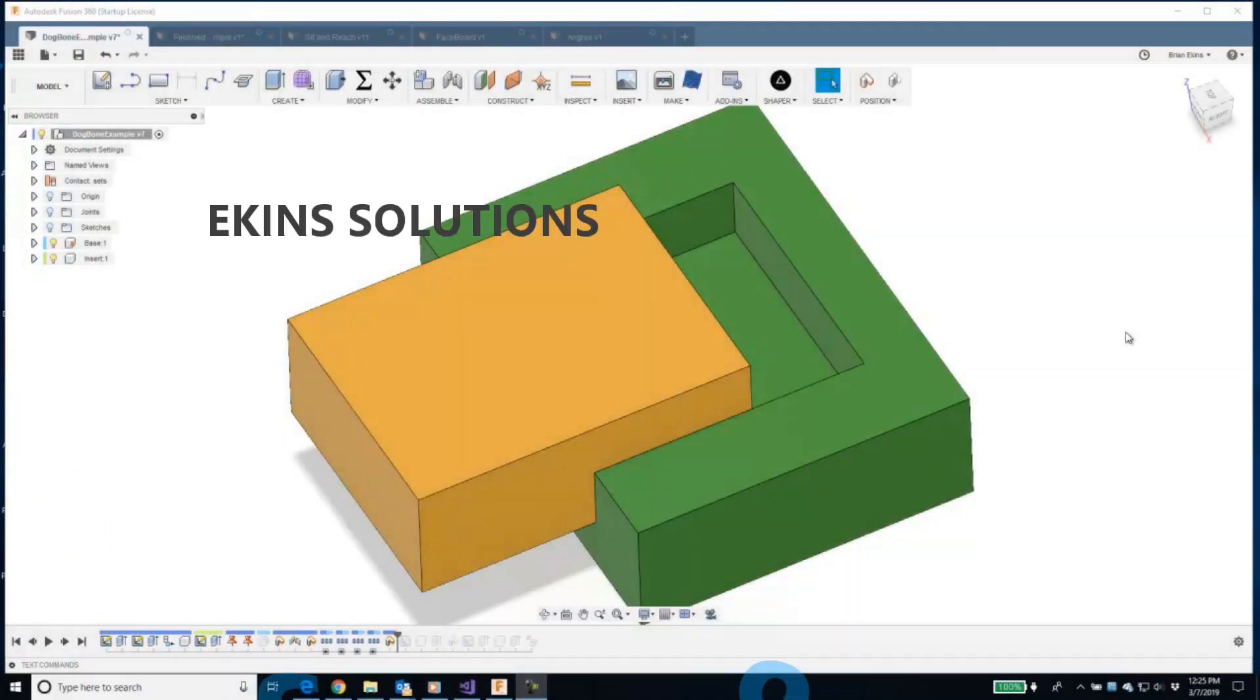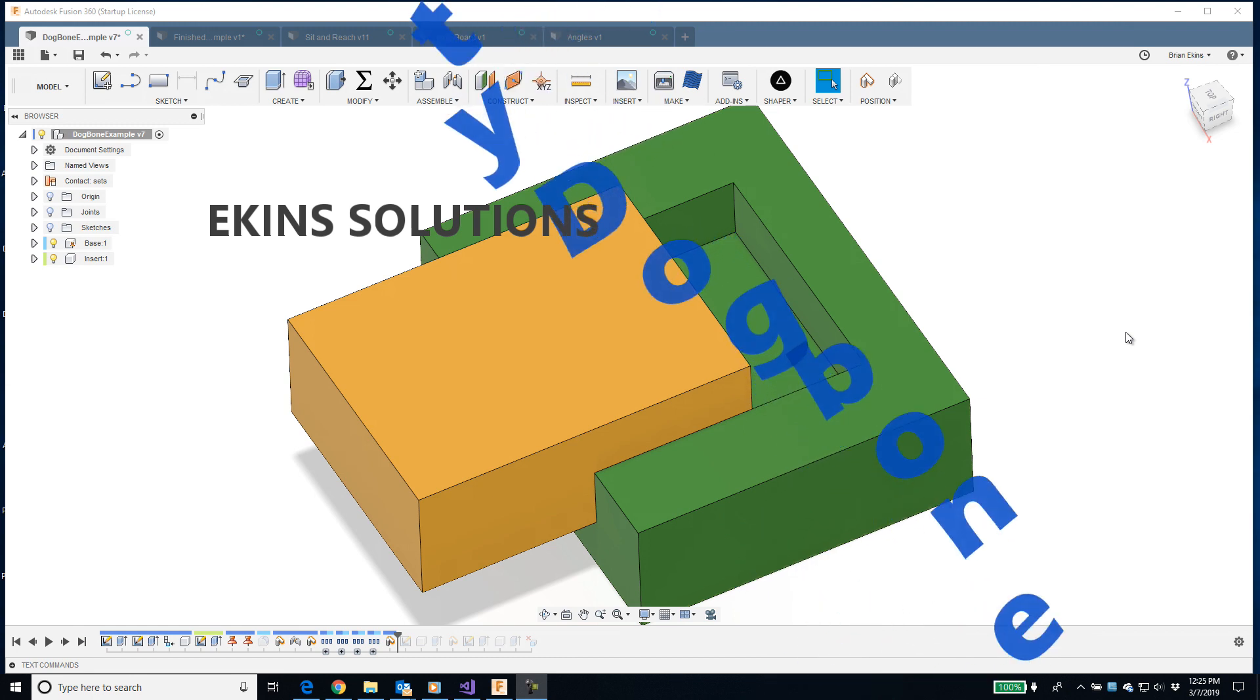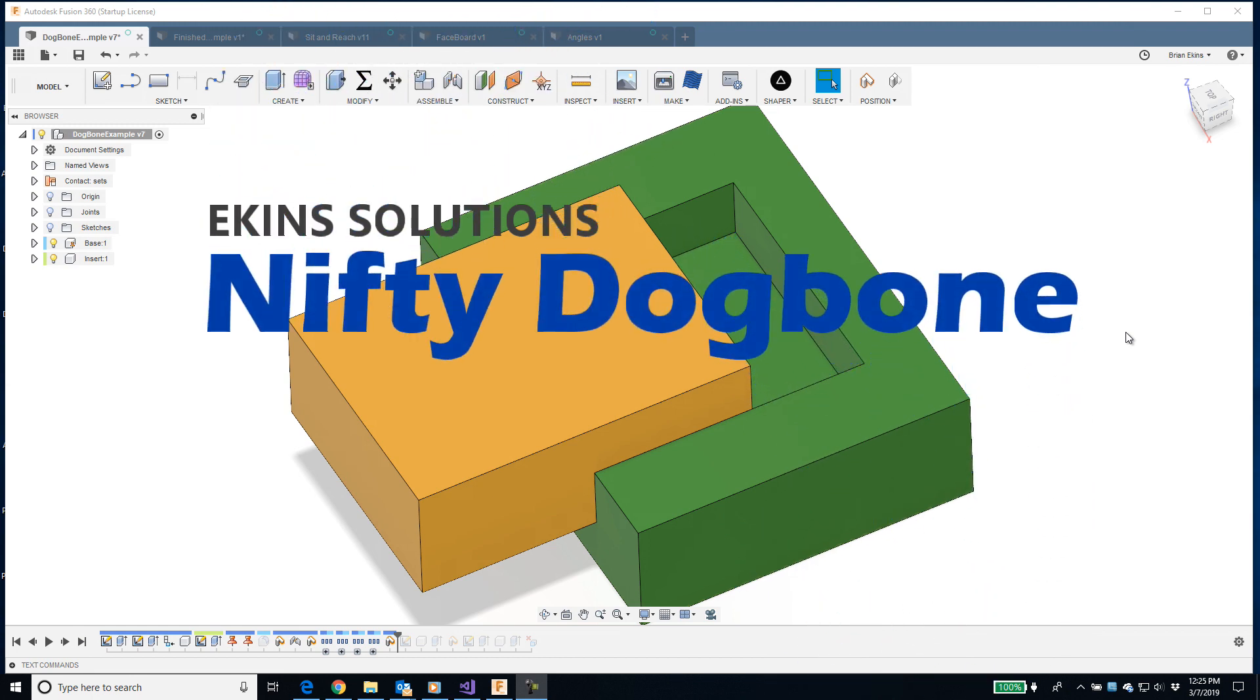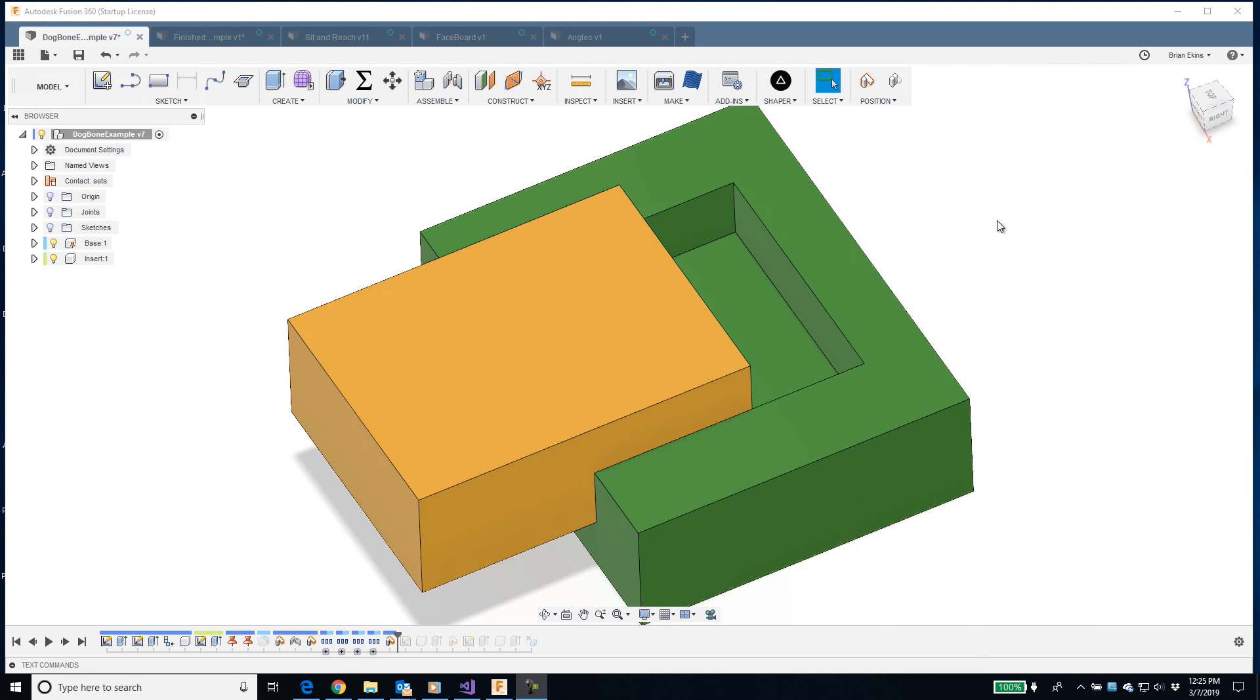Hello everyone, I'm Brian from Ekins Solutions and this is an introduction to the Nifty Dogbone add-in for Fusion 360.